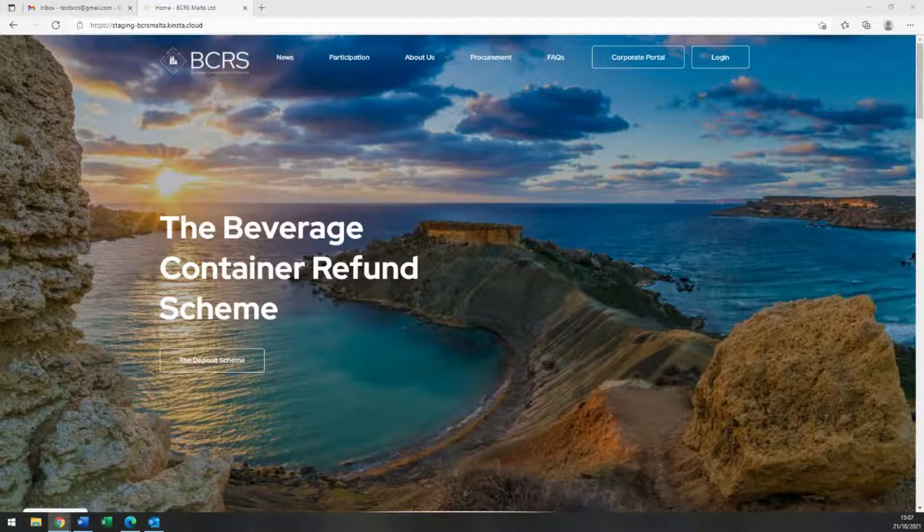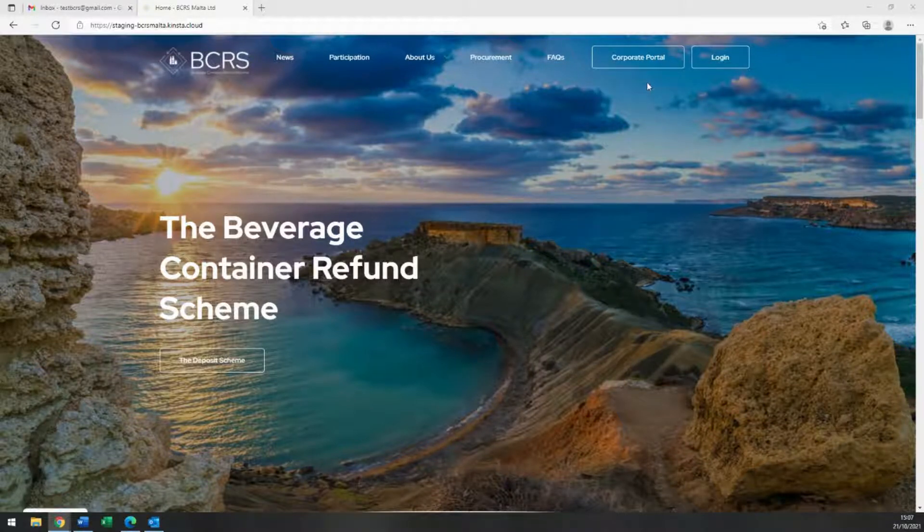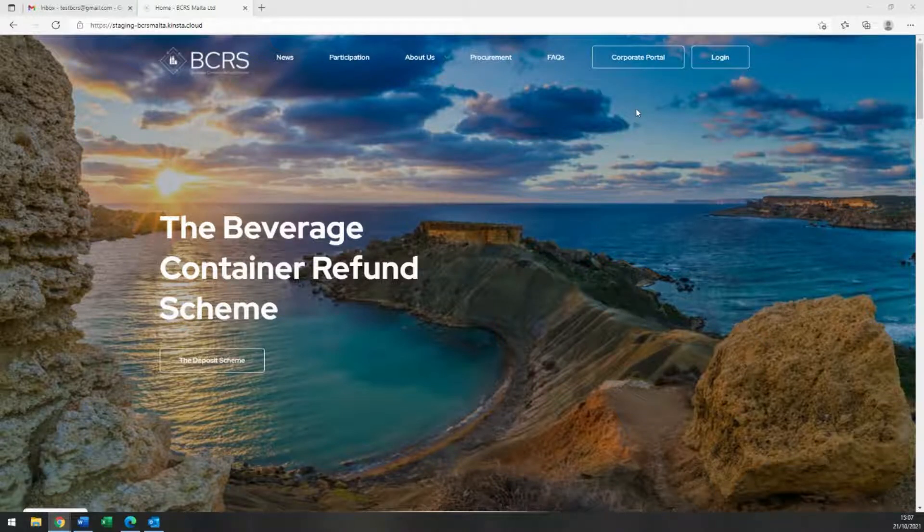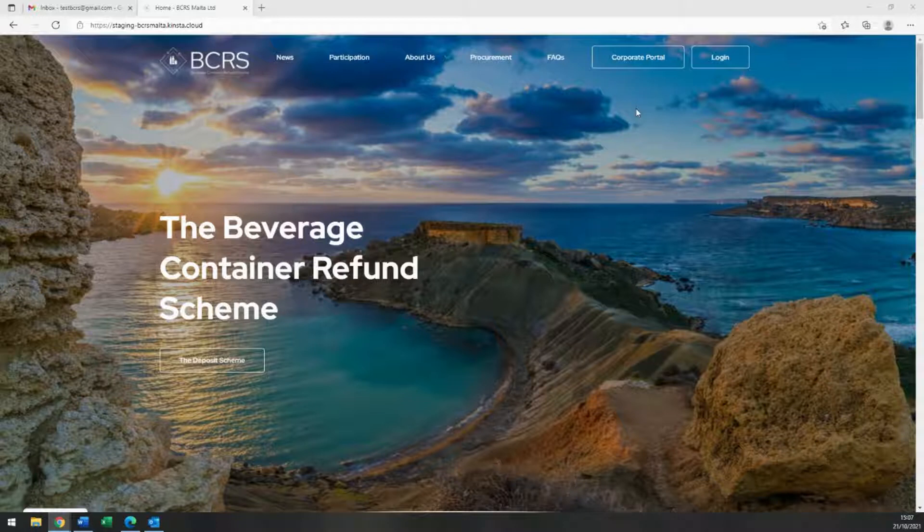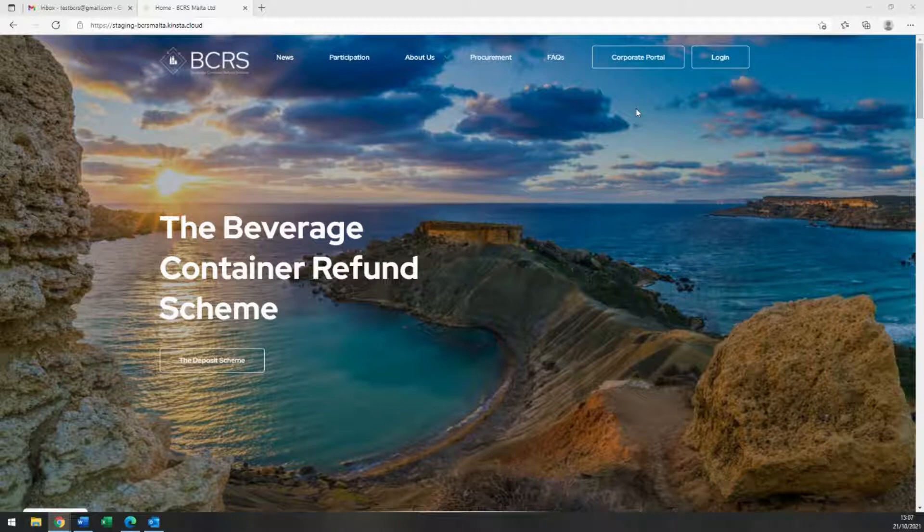In this short video, we will show you how you may register your participation in the BCRS scheme. First by registering your user account, followed by the registration of your business, and finally your retail establishments, whether you operate a retail outlet and/or vending machine and/or you are a hawker.